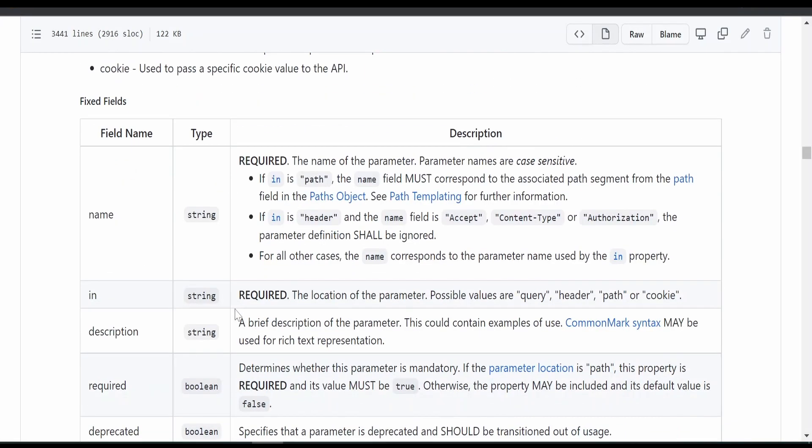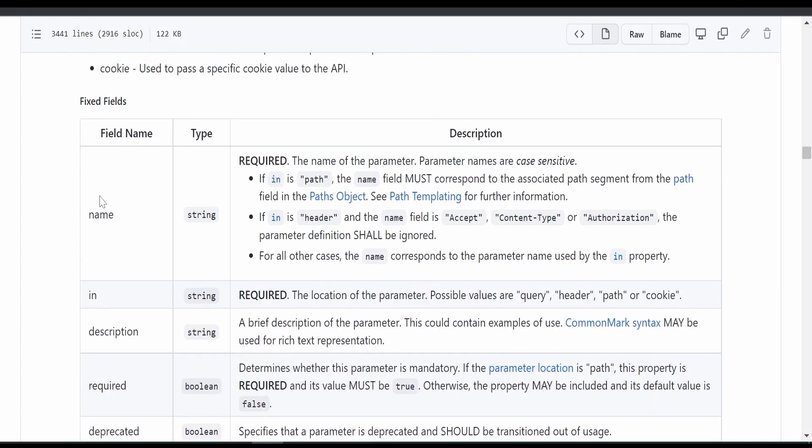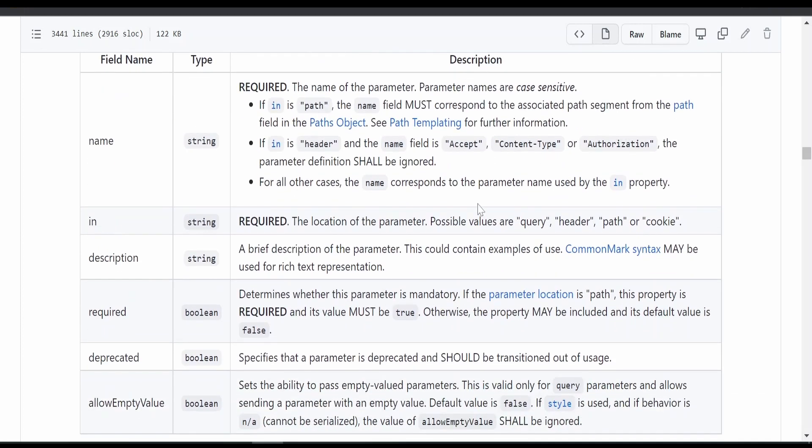If you open this parameter object, here with the in clause or field, we can define the query parameter, path parameter, or the template parameter headers.